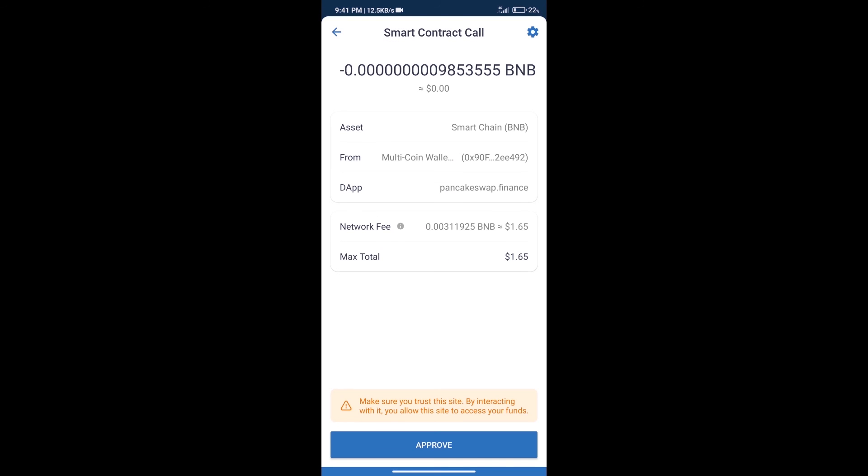Here we can check transaction history and network fee charges. After that, we will click on approve and finally we will get this token successfully.